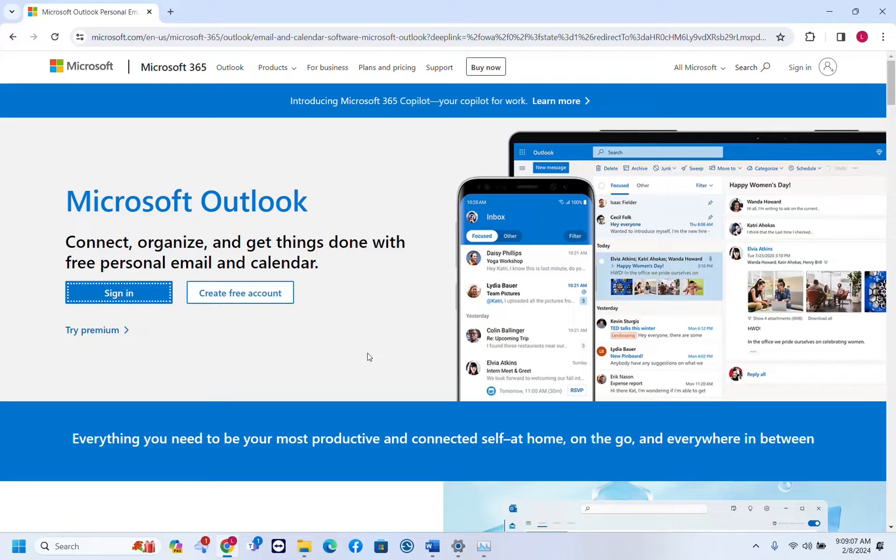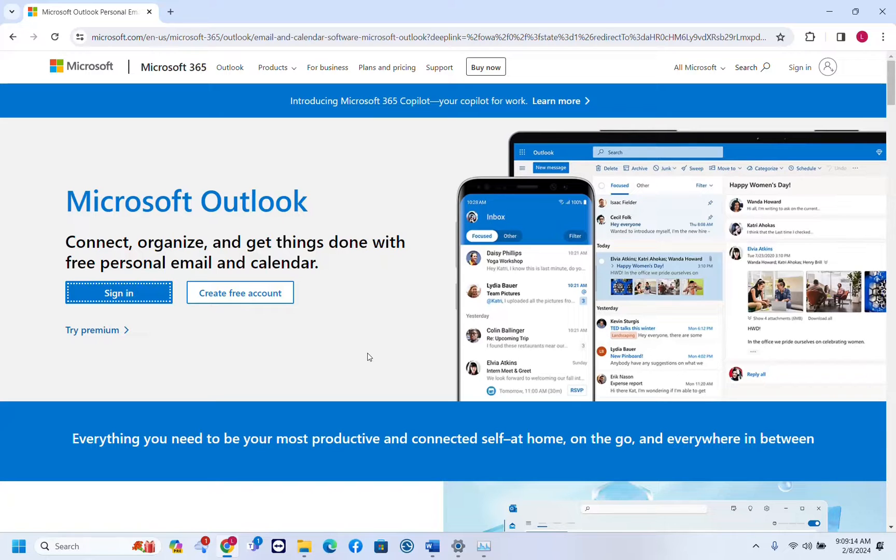Hello everyone and welcome to LearnTech. In this quick video I'll show you how you can delete an Outlook account or a Microsoft account.